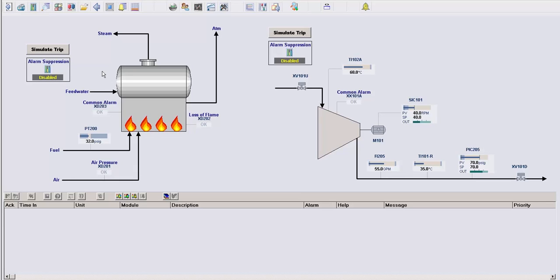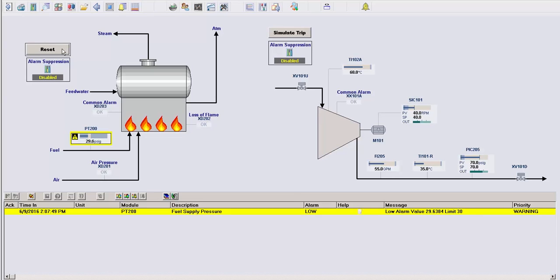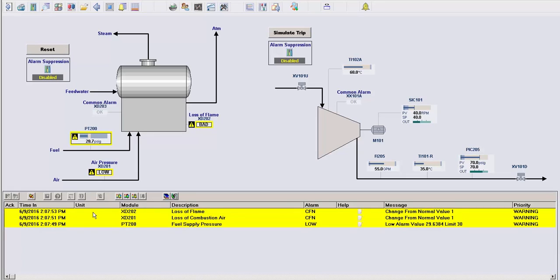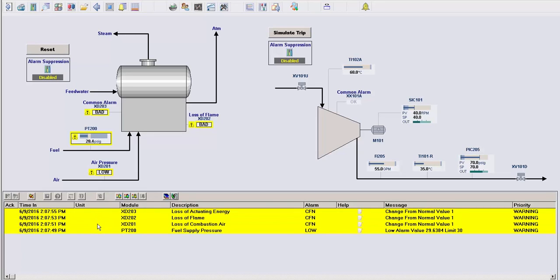I'm going to simulate a trip of this boiler on low fuel pressure. And we can see that because of this boiler trip, we now have multiple alarms showing up on our banner for not only the low pressure, but the air pressure, loss of flame, and common alarms as well. All of these alarms for what is essentially a single event.